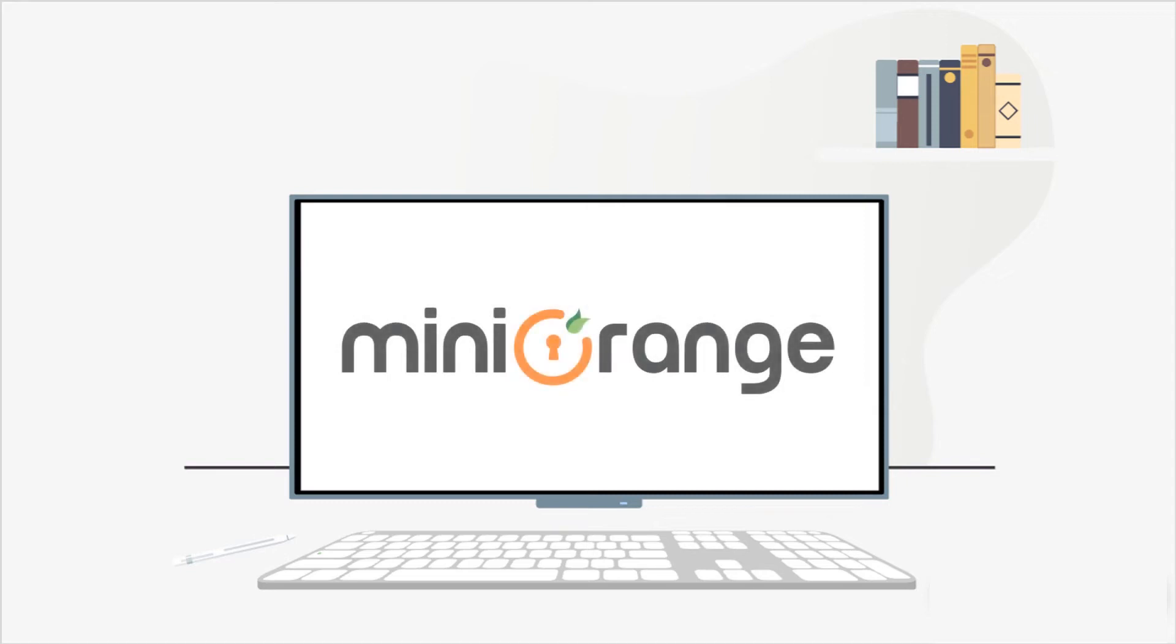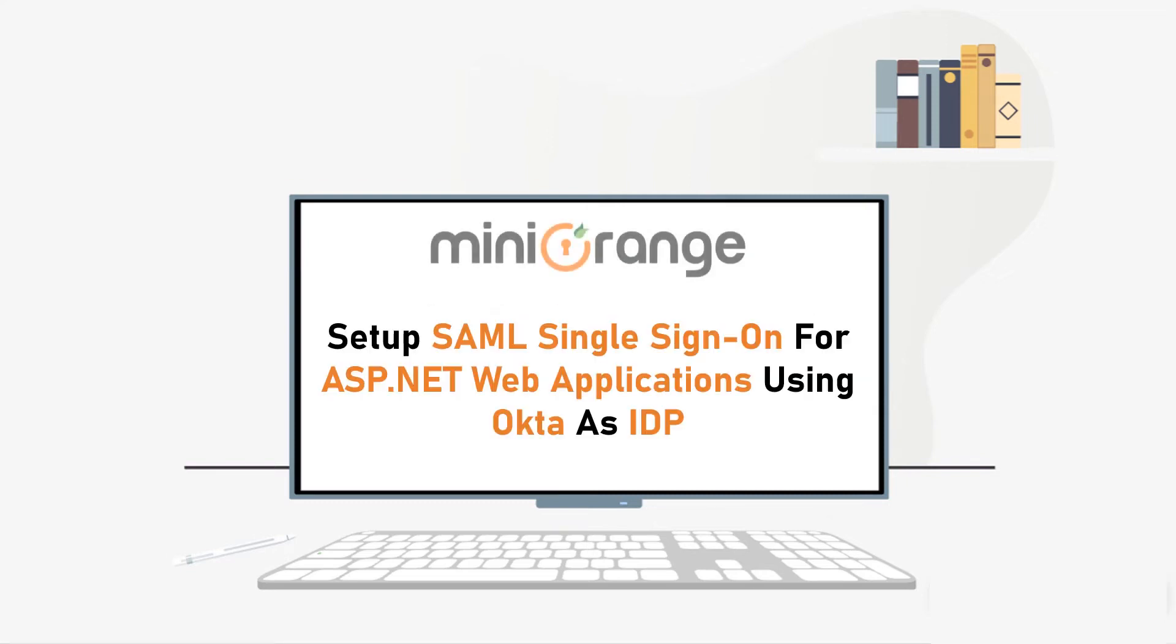Hello everyone, welcome to Mini Orange. In this video, we will set up SAML single sign-on for ASP.NET web applications using Okta as IDP. Let's start.